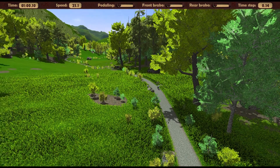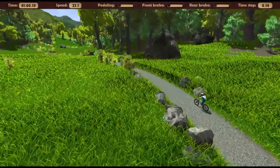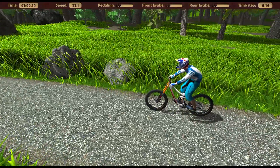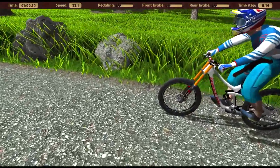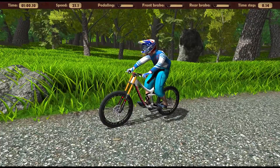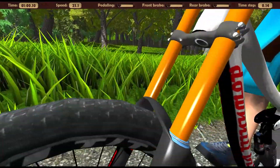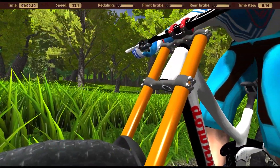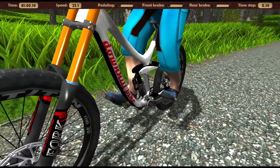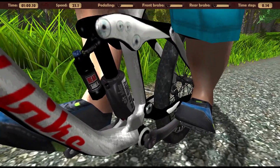In this video I want to introduce you to the work of the bike suspension in the simulator and to tell about suspension adjustments. Since this is a simulator, everything said is equally applicable to your real bike.